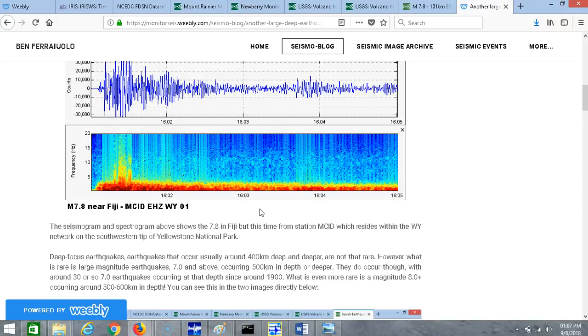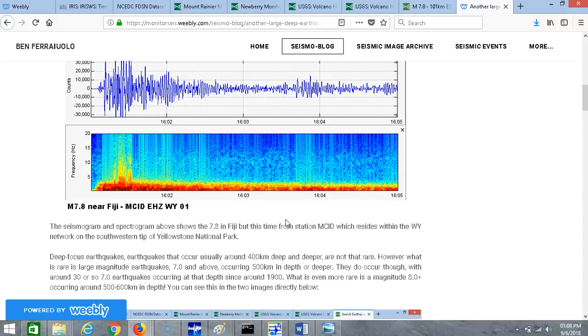Deep focus earthquakes, earthquakes that usually occur around 400 kilometers deep and deeper, are not that rare. However, what is rare is large magnitude earthquakes 7.0 and above occurring 500 kilometers in depth or deeper. They do occur though, with around 30 or so 7.0 earthquakes and above occurring at that depth since around 1900. What is even more rare is a magnitude 8.0 occurring around 500 to 600 kilometers in depth.